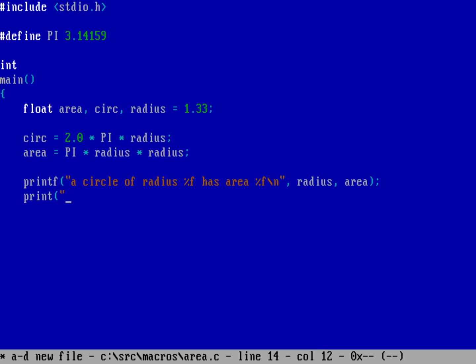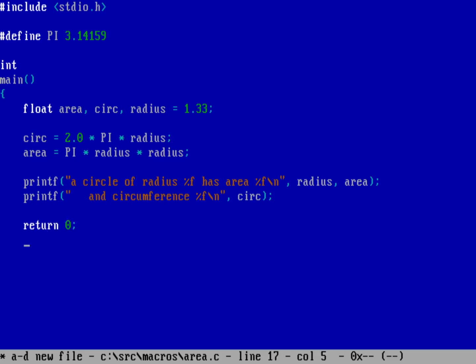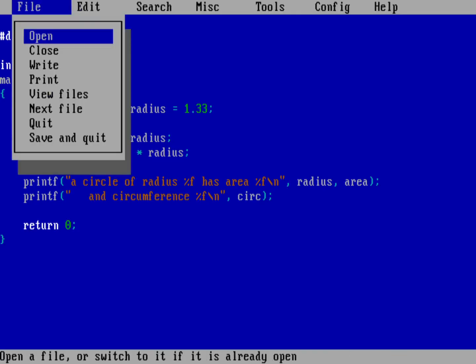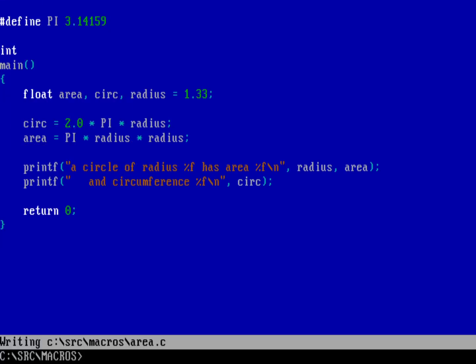And then to print that out, let's just go ahead and finish this and do printf, a circle of radius that has an area of that, percent f is the floating point, and then a new line there. And then the radius and the area. And then we'll do a second line here that says printf and a circumference of percent f because that's going to be another floating point value. And there's my new line and there's the circumference. And then I return zero back to the operating system and end my program.